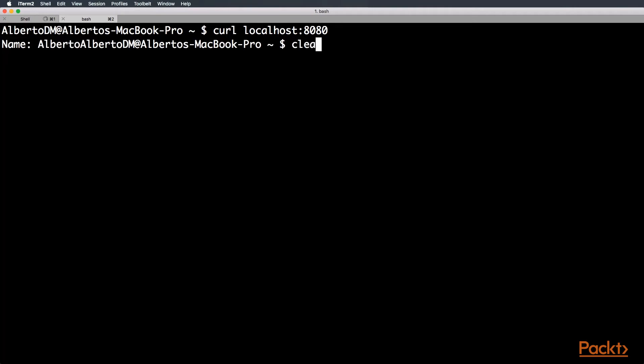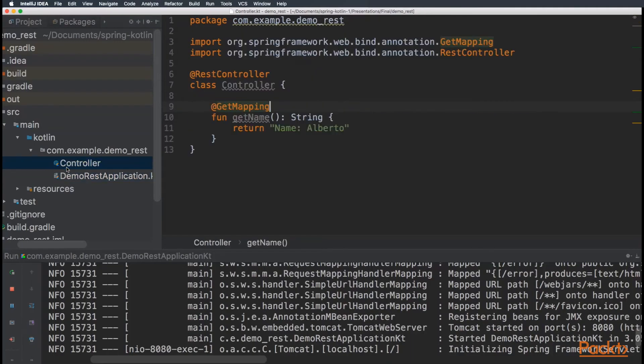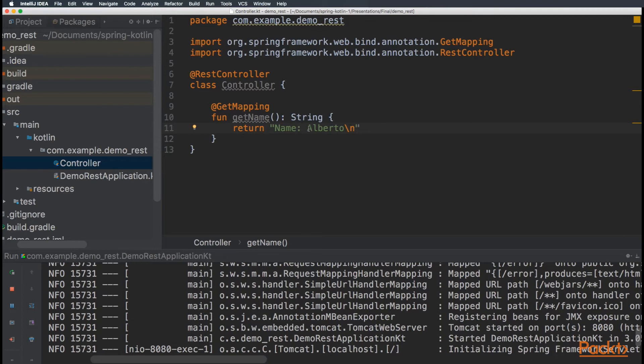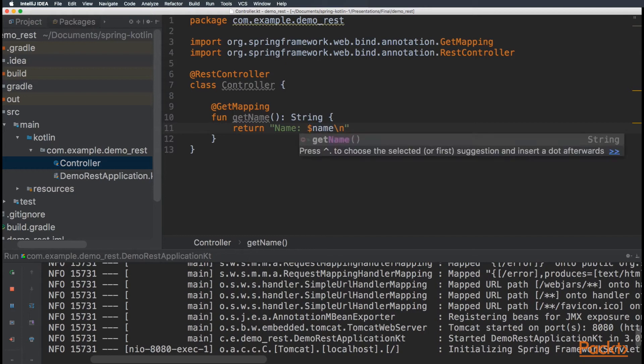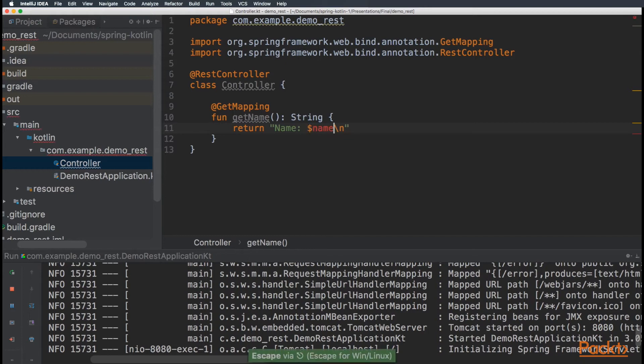Now, this is pretty useless, right? Let's make it more interesting. First, let's add the new line. And now, instead of hard coding the name, I want to pass it on the request. So, let's change Alberto by a variable called name using the string templates.